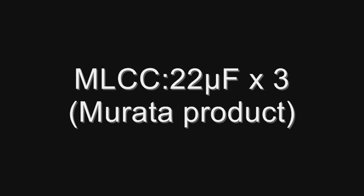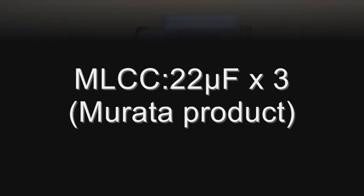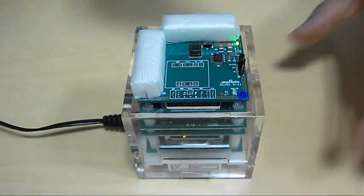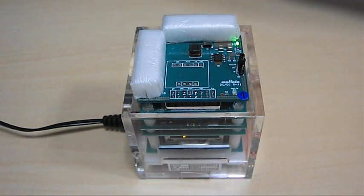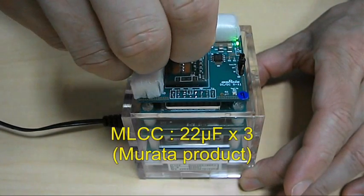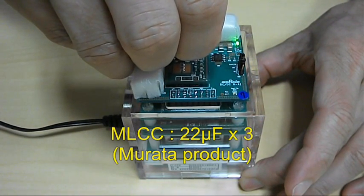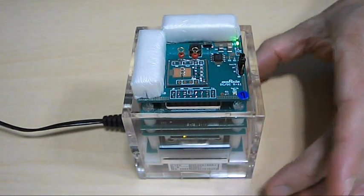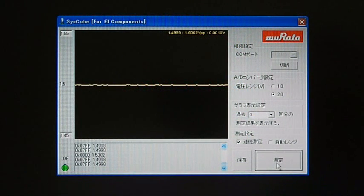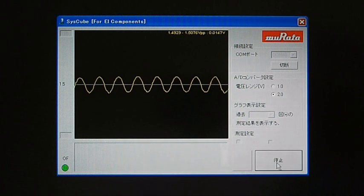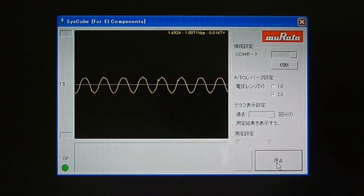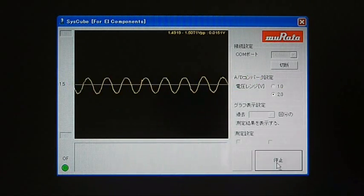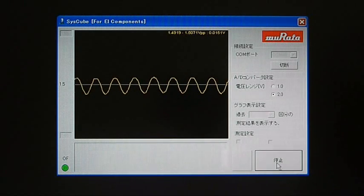The last to be measured is the monolithic ceramic capacitor. As you can see, the peak-to-peak is about 14 millivolts. Although the ripple is slightly larger than a conductive polymer capacitor, it is about a quarter of a common capacitor.